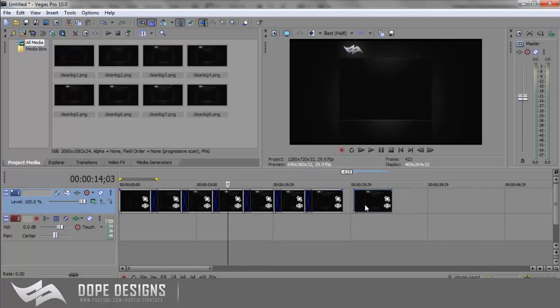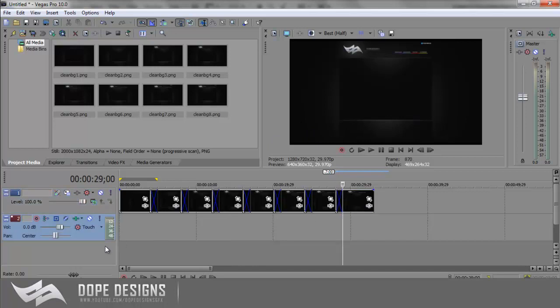And then other than that, if you guys want to get fancy, you can add a bar or whatever. I like to add those. And then other than that, you just want to add some music and render it out.